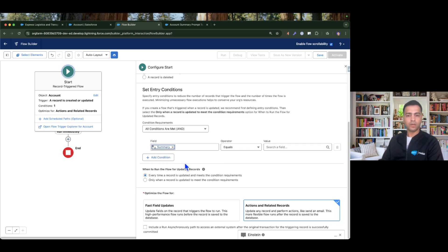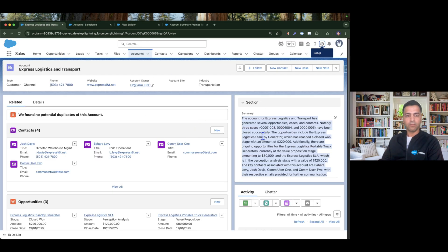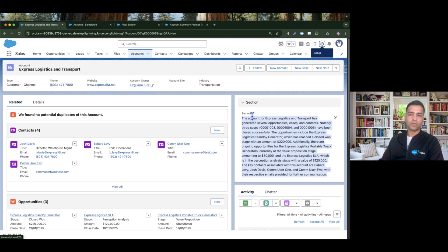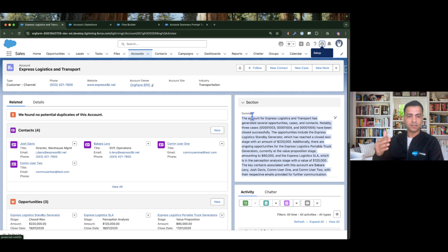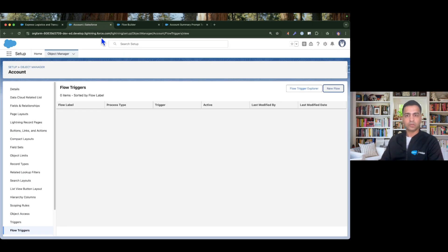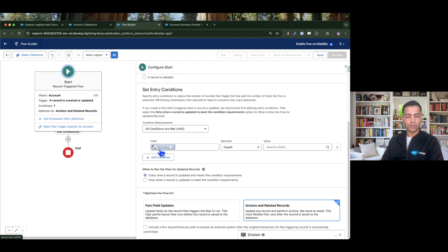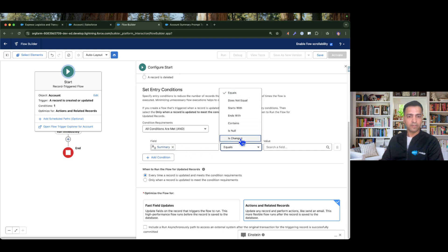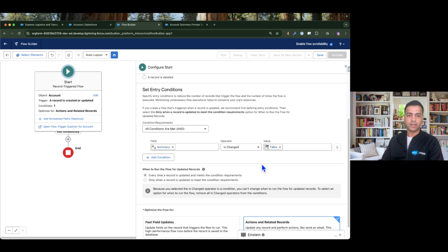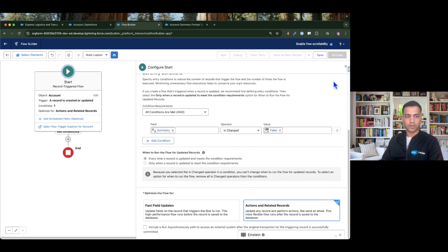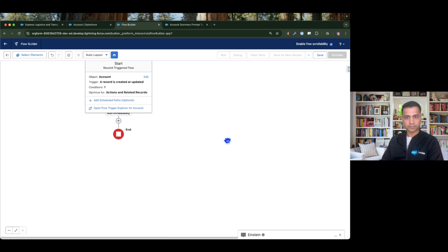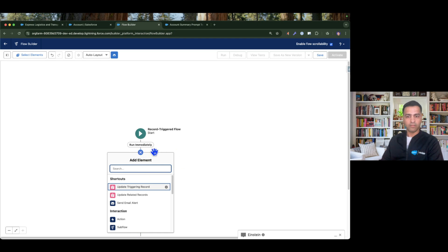I also need to set an entry condition. I don't want this flow to run whenever the summary field has been changed. For example, if we invoke the prompt template, it generates a response, and when we update that response to the summary field, I don't want the flow to invoke the prompt template again — otherwise it will be in a recursive loop. So I'm adding a condition that the flow only runs when the summary field does not change.